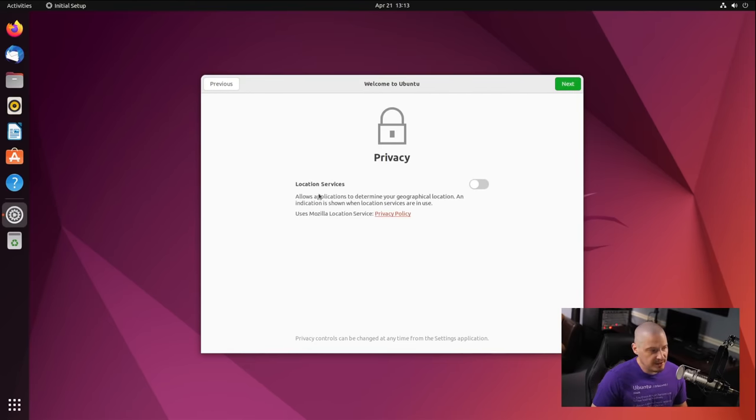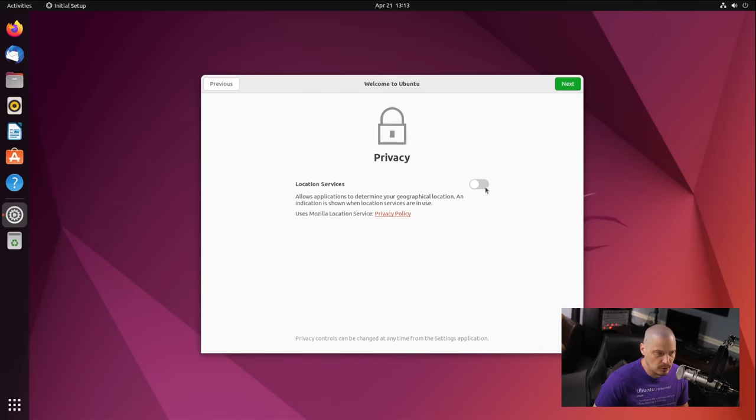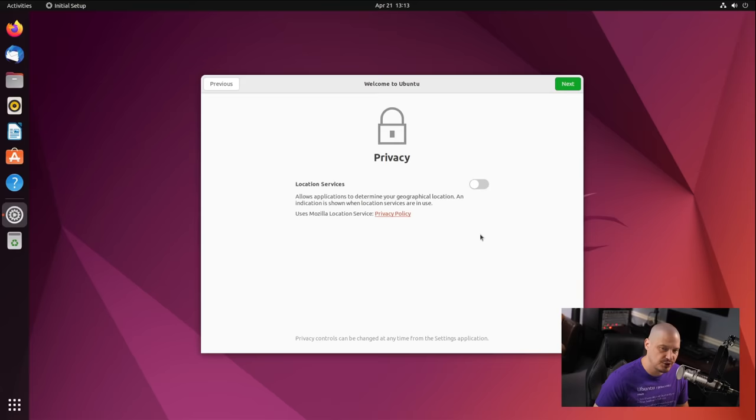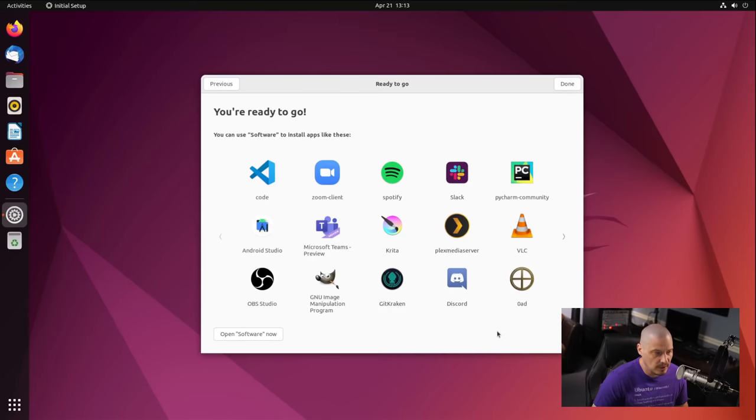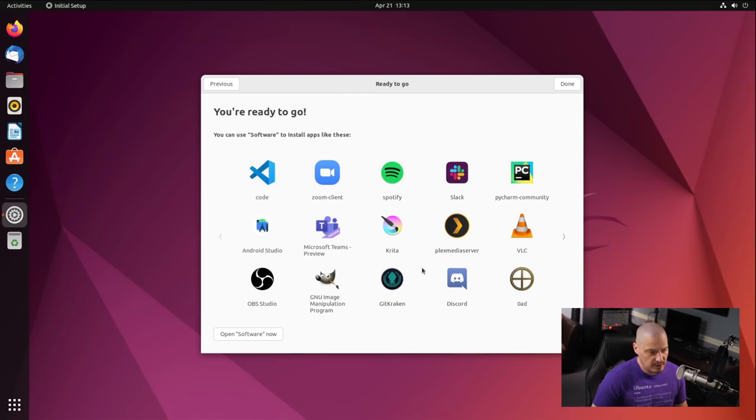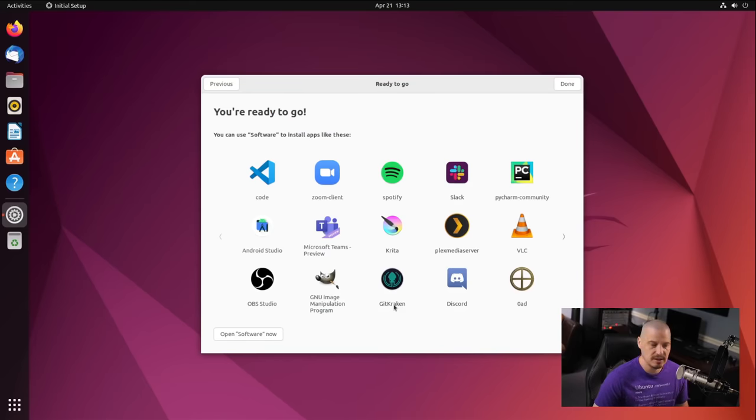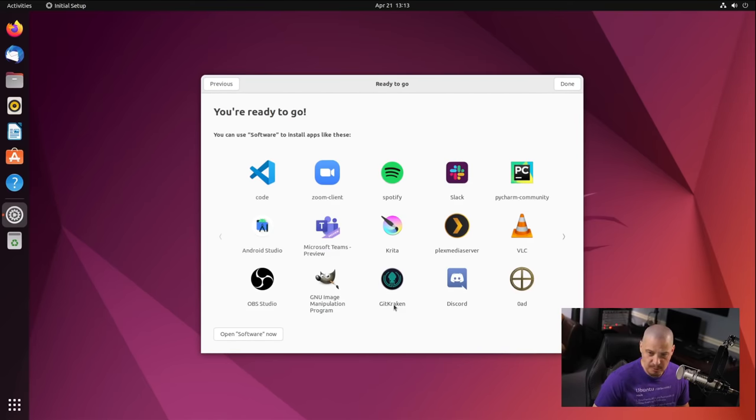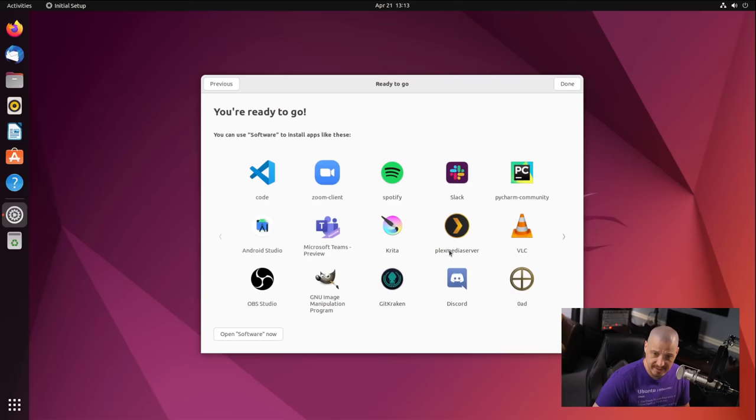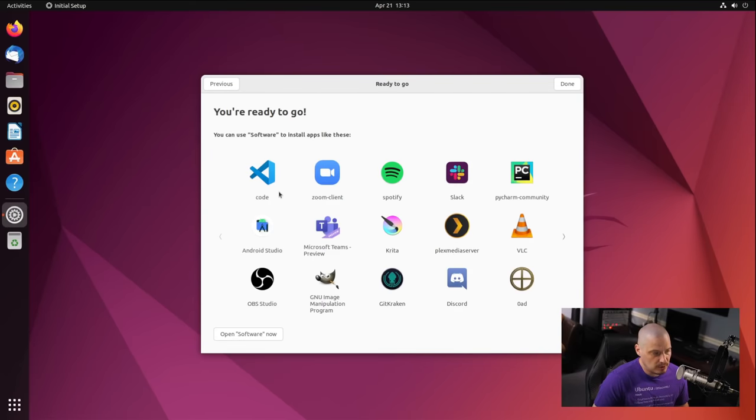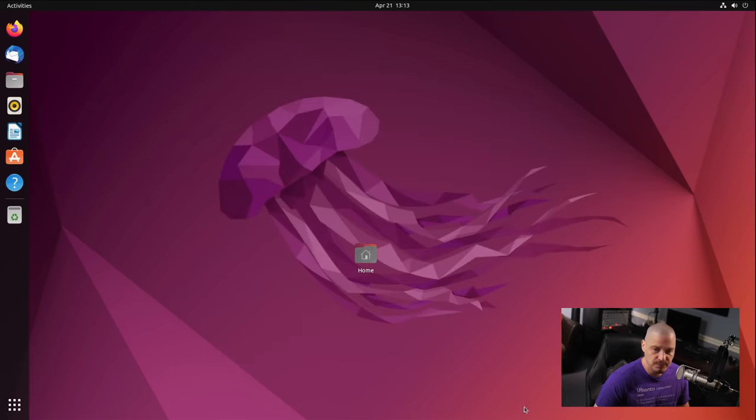The next screen is privacy. Do we want to allow certain applications to determine our geographical location? It's ticked off by default. I will leave that ticked off by default. I don't want to share any kind of geolocation information with anyone. So you're ready to go. You can use software to install apps like this stuff. So especially a lot of this, some of it's free and open source software. A lot of it's proprietary software that's not typically found in the Debian repositories, the Ubuntu repositories with the apt package manager. So some of this stuff like Spotify and Discord and Slack, these are proprietary applications. I'm assuming they would install via snap packages if I wanted to install them. I'm going to go ahead and decline that for now. I'm going to click done.